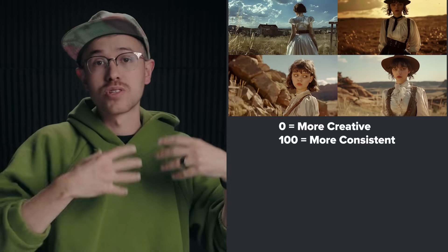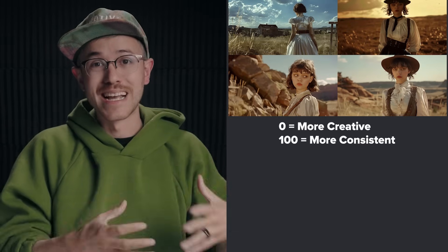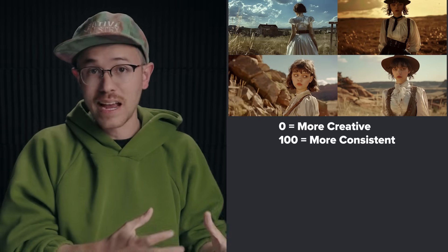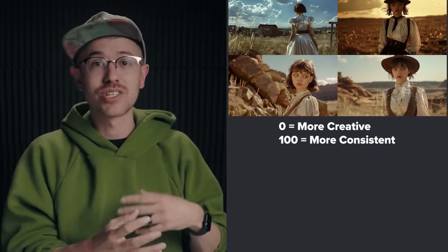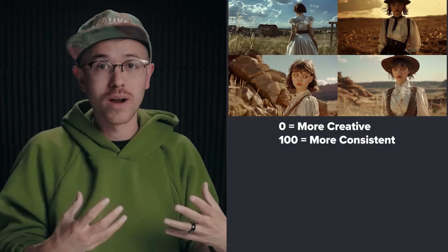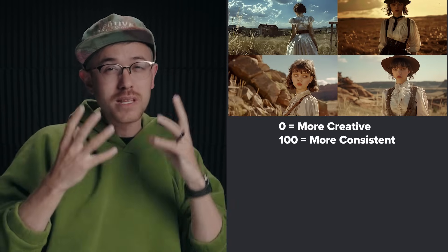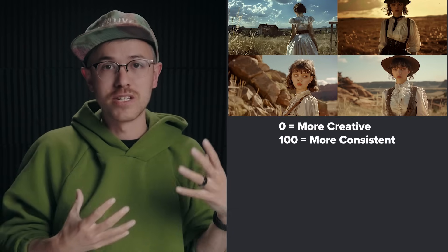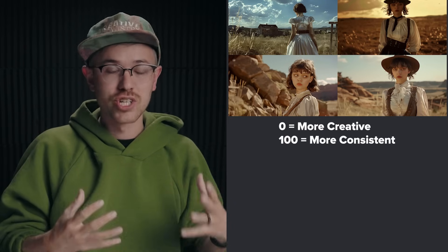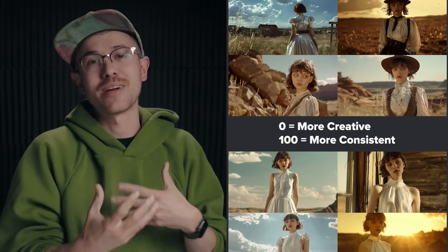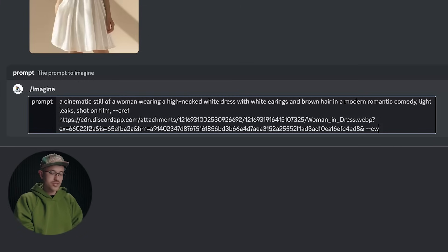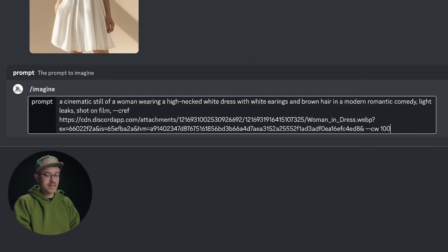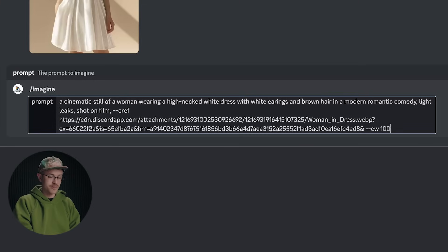Zero being that there's a lot more creativity. The subject's hair can change, the clothes that they're wearing. It will be the same person, but a lot of the features might change. If you type in a value of 100, the character will basically be the same. So I'll just go ahead and do dash dash CW space. And in this instance, I'm going to do 100 and go ahead and click enter.